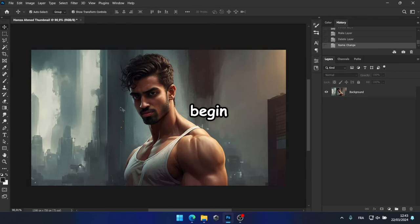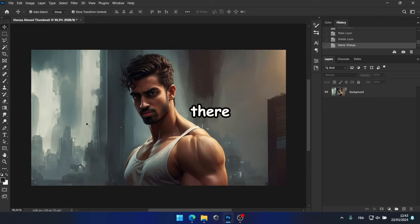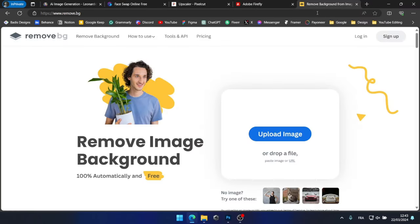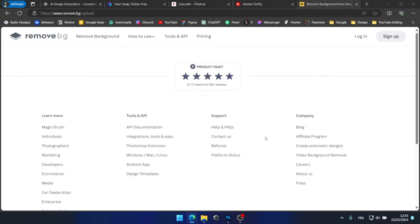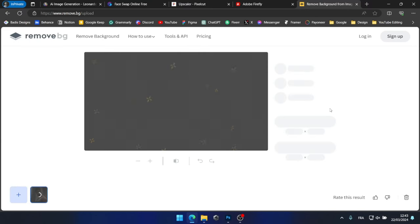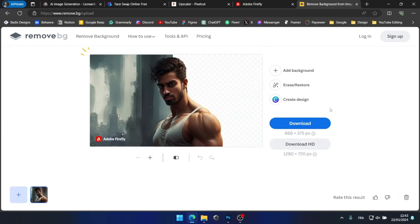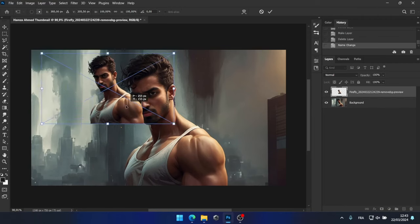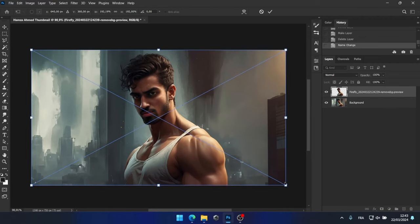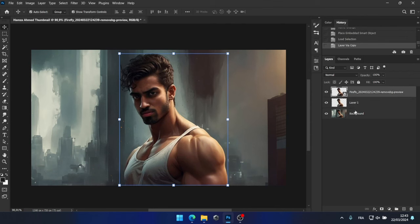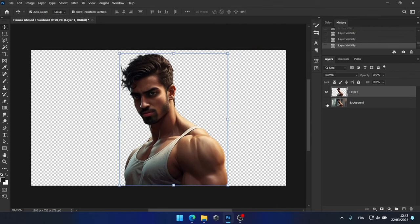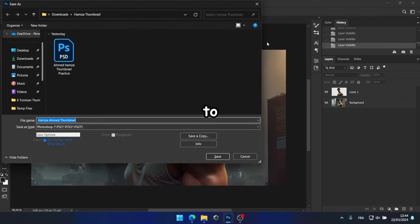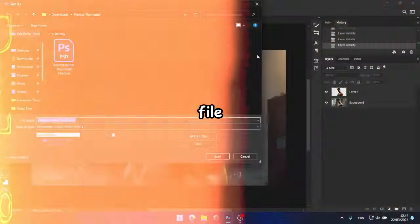Then, I'll begin removing the background. There are indeed multiple methods to achieve this, but I'll opt for the remove.bg website since it's quick and easy to use. And now, I won't forget to save the file.